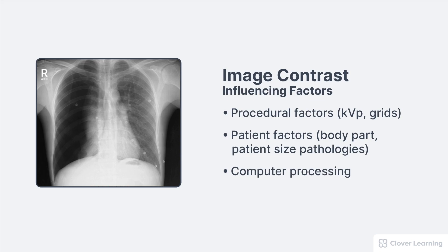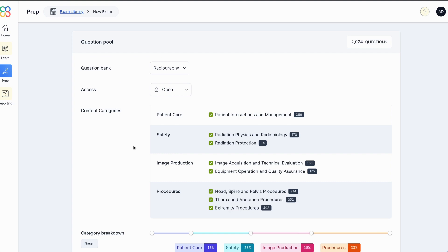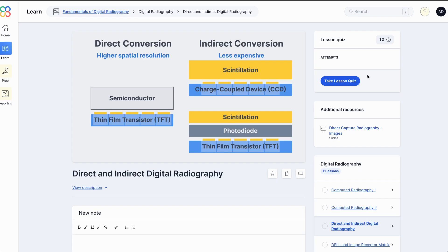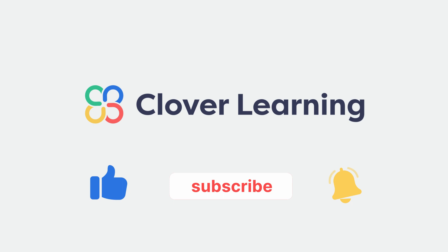If you enjoyed this video, I encourage you to visit cloverlearning.com and explore our robust selection of video-based courses, certification exam prep question banks, and continuing education resources. Please remember to hit the like button, subscribe, and turn on notifications so you can stay up to date on our latest videos.